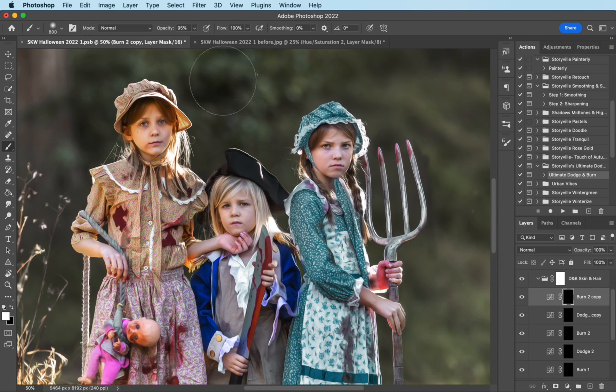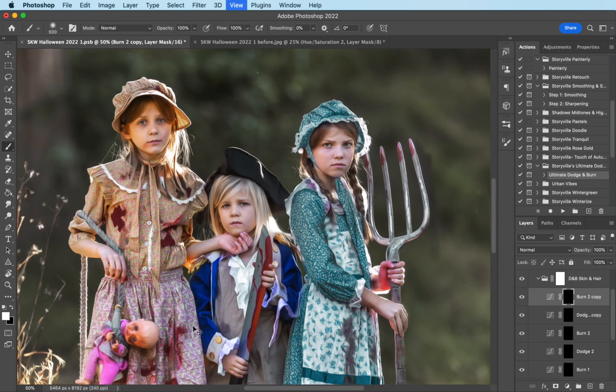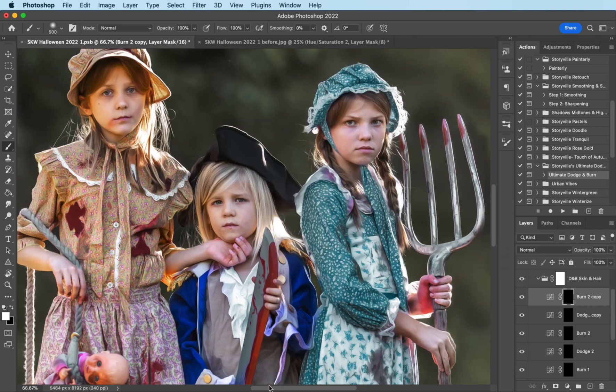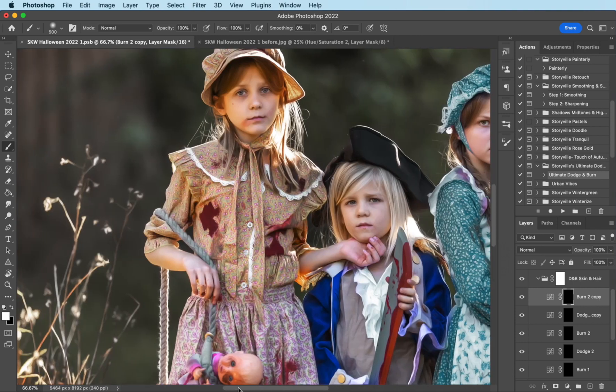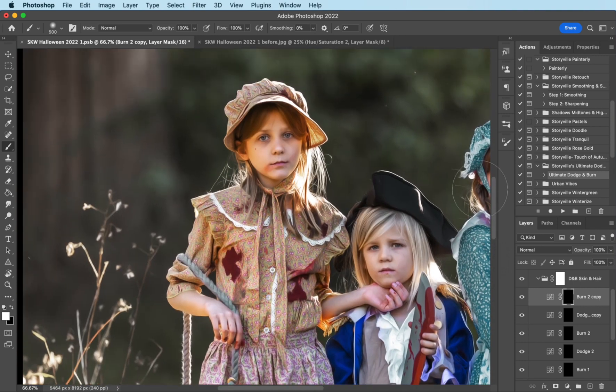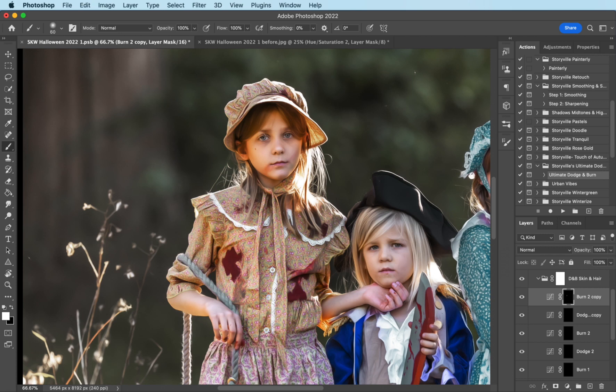Okay. 100% opacity, soft white brush. And I'm just going to come on over to Kendall and burn. And I'm going to go around the outside of her face, over her eyebrows, bring out those dark circles on her eyes, highlight her nose. There we go.